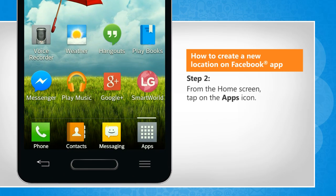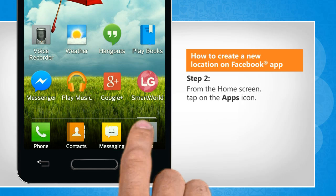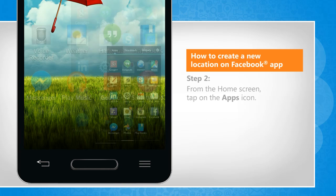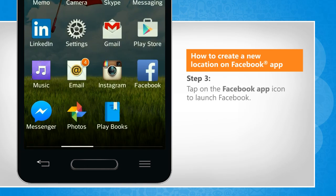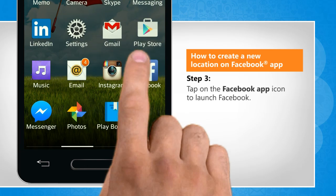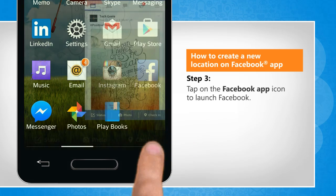From the home screen, tap on the apps icon. Tap on the Facebook app icon to launch Facebook.